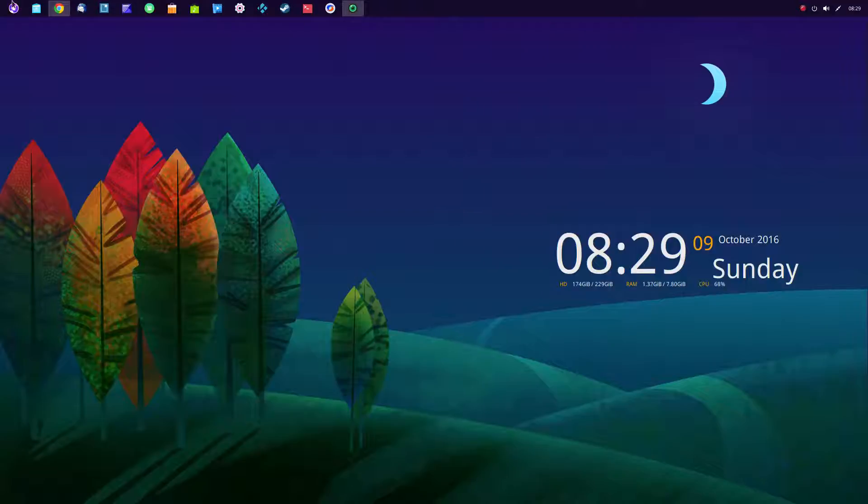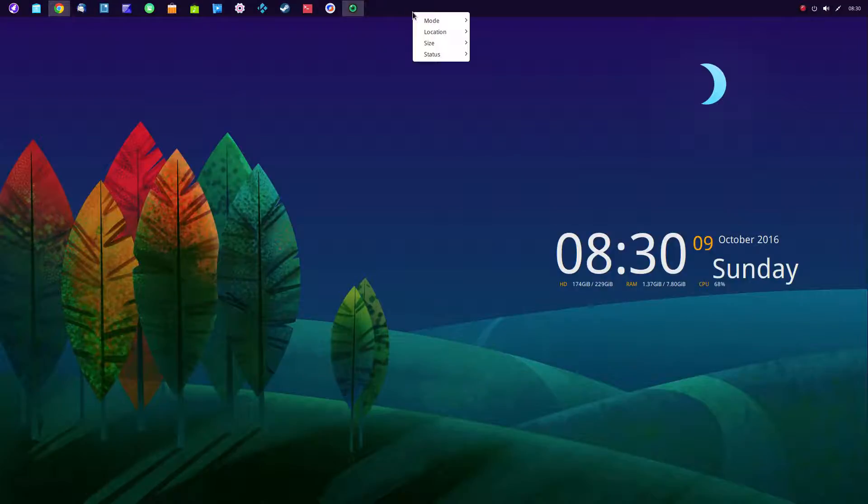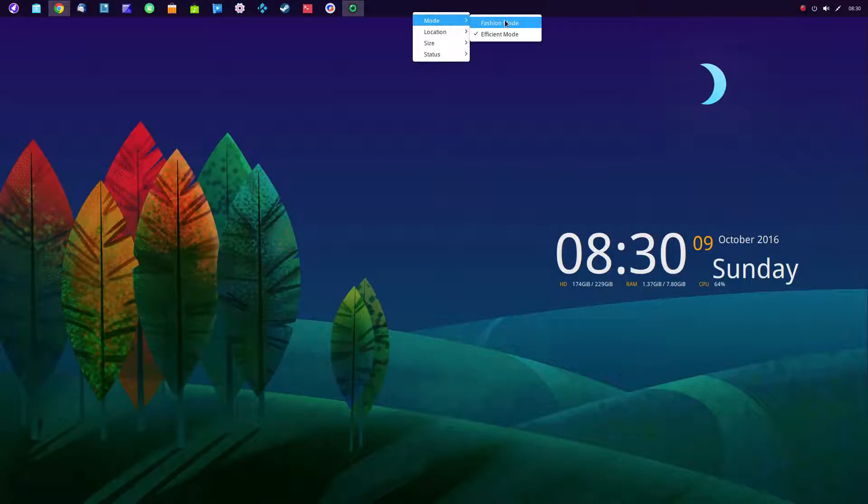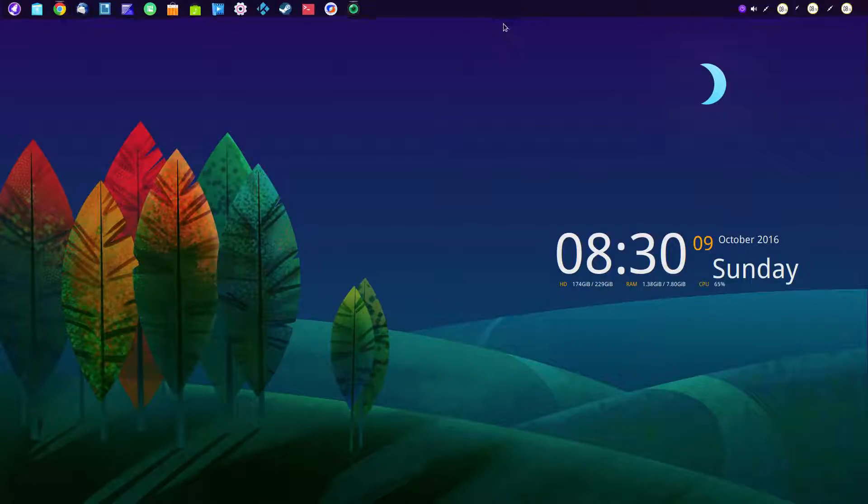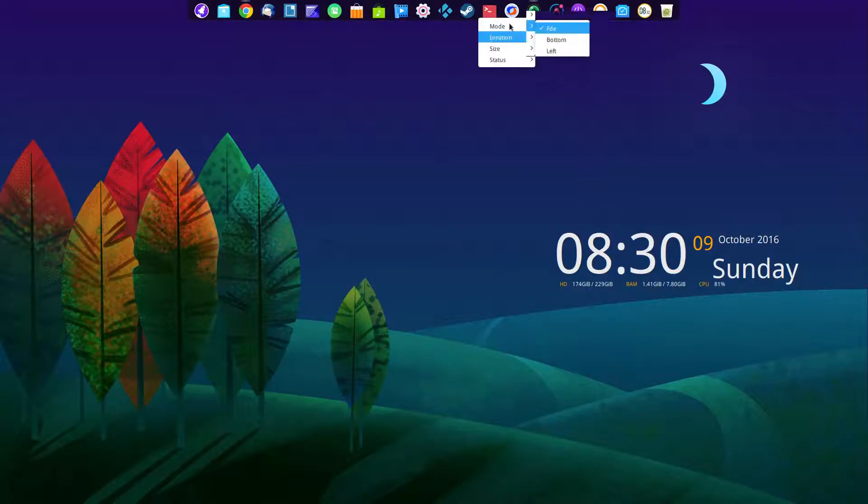I have my programs I want to run up on the left hand side. And over here I have a system tray. And I have some space in the middle for more expansion. That's very easily done just by simply clicking here to right click. And I can change the mode from fashion to efficient.